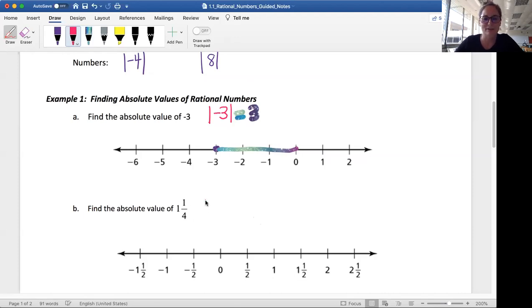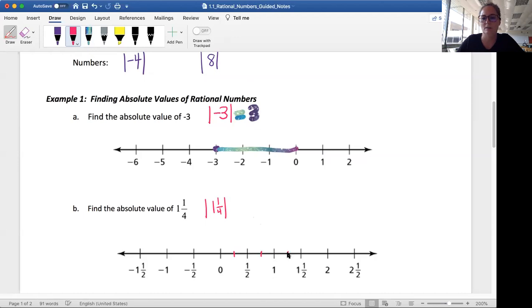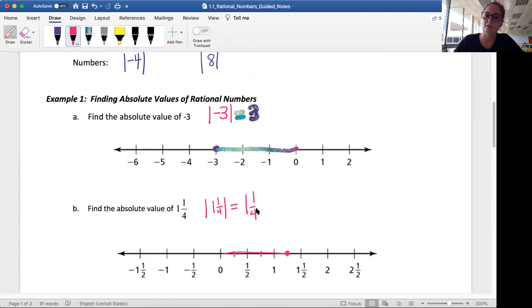We can also do this with fractions. If I want to find the absolute value of one and one fourth, we find that on our number line. If I divide these into fourths, this would be one fourth, two fourths, three fourths, one, and then one and one fourth — so this would be where our one and one fourth is. How many spaces is that? It's one and one fourth. You may be noticing that whether it's positive or negative inside the absolute value, our answer is always going to come up positive — and that is true, because we're talking about a distance.